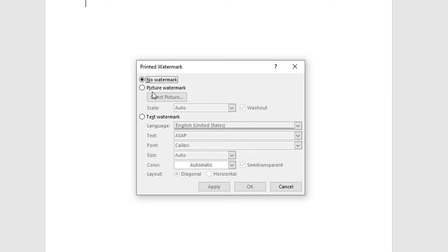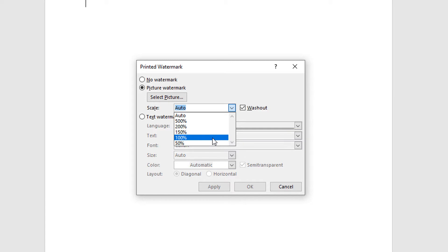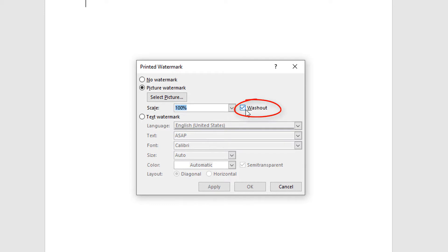Here, you want to choose Picture Watermark. If you want your picture background to encompass the entire document, you want to change it from Auto down to 100%. Then you want to choose whether you want it washed out or not. If you don't have it washed out, it's pretty much a solid picture, but the washed out reduces the opacity. I'm going to leave washed out on here.